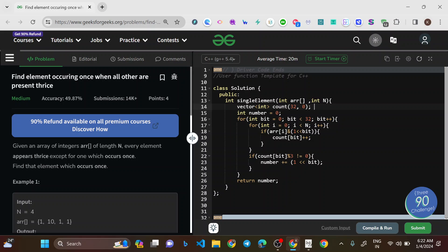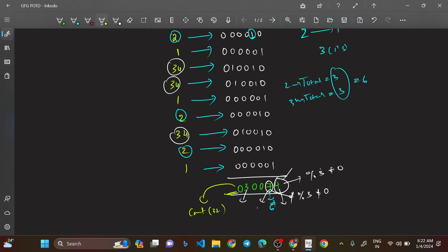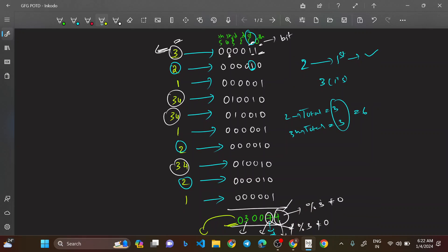We loop: `for (int bit = 0; bit < 32; bit++)`, and inside, `for (int i = 0; i < n; i++)`, we check `if (arr[i] & (1 << bit))`. The expression `1 << bit` equals 2^bit. We perform an AND operation between each array element and 2^bit to check if that element has a set bit at that position. If the AND result is non-zero, the element has a set bit there.